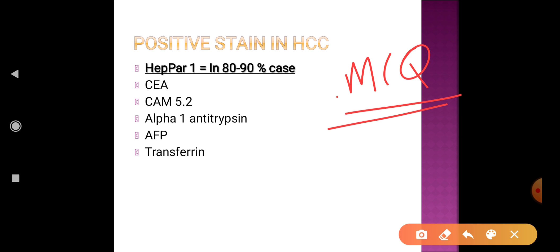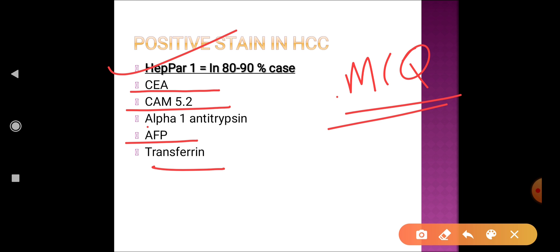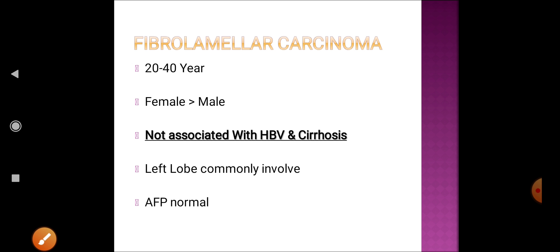The positive IHC stains for hepatocellular carcinoma: in 80 to 90 percent of cases, Hep-Par1 is positive. Other positive IHC stains include carcinoembryonic antigen, CAM 5.2, alpha-fetoprotein, transferrin, and alpha-1 antitrypsin.